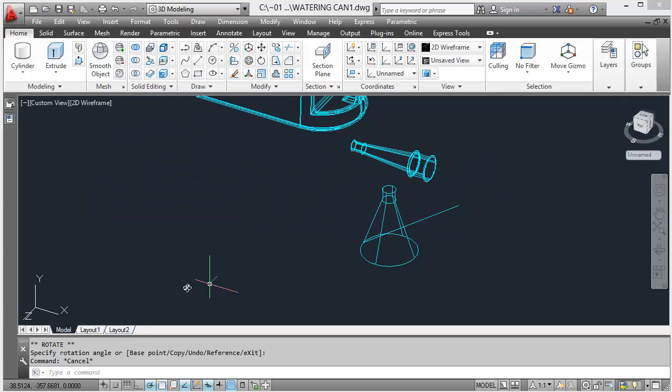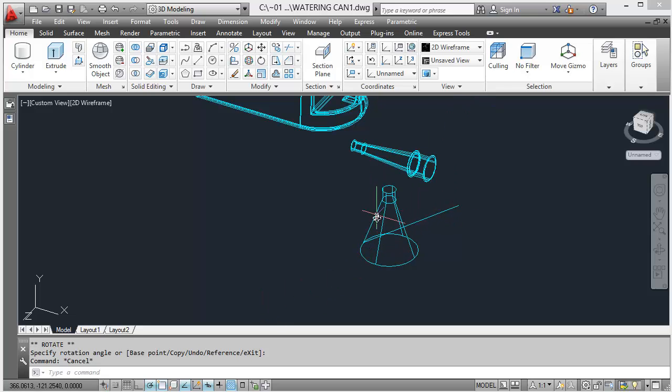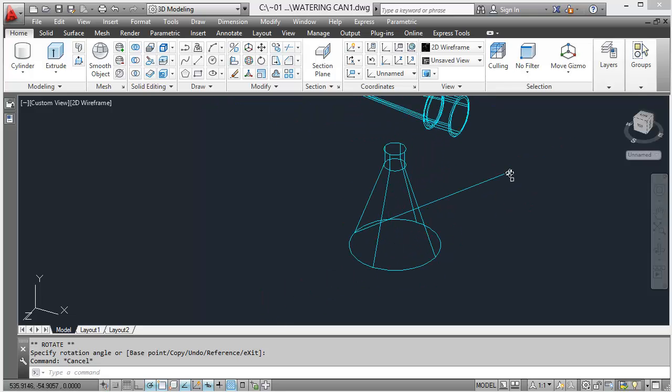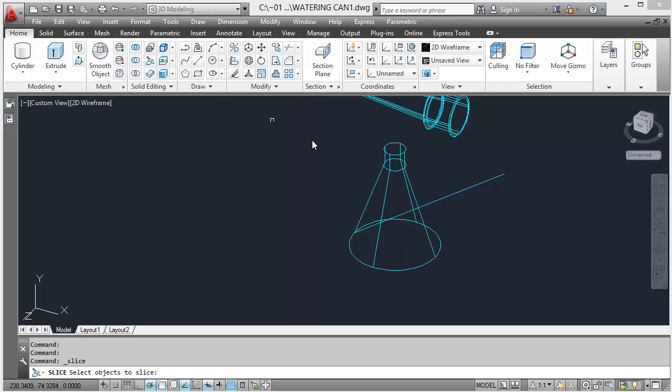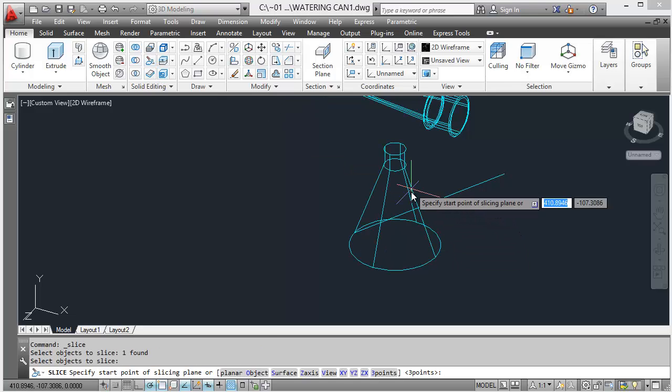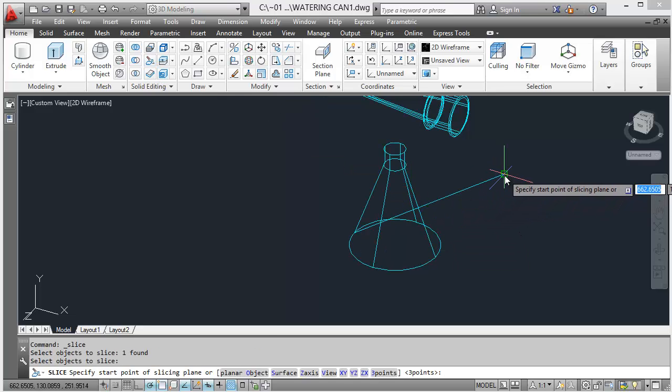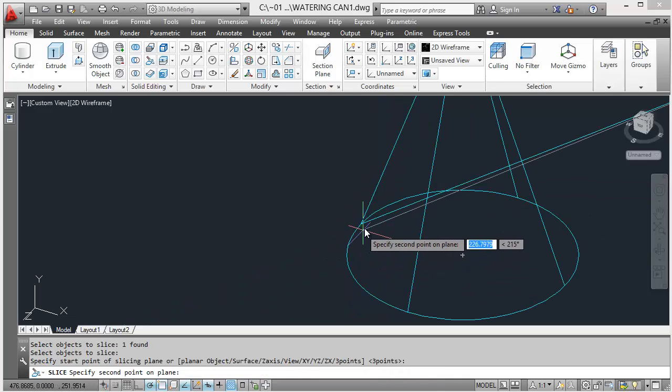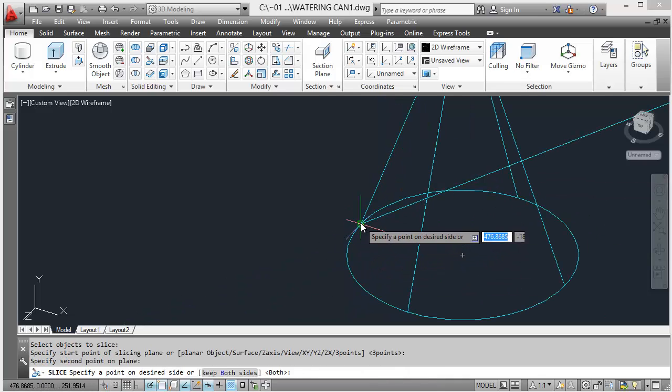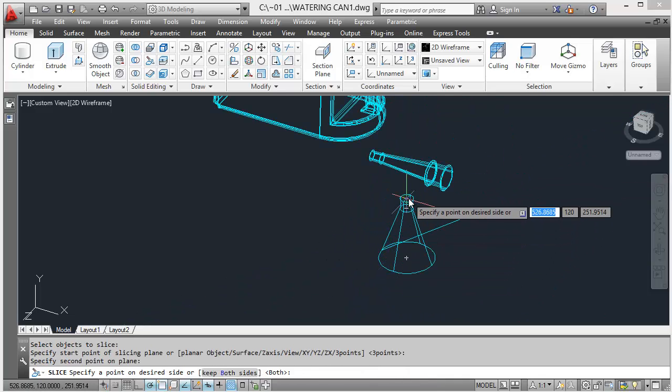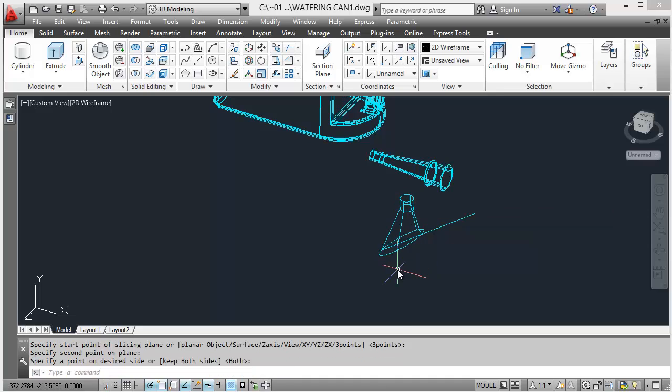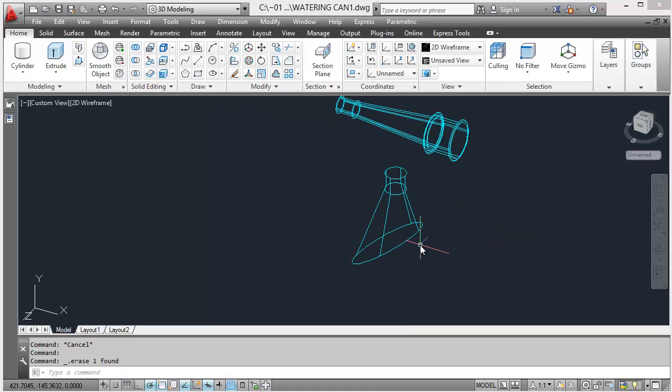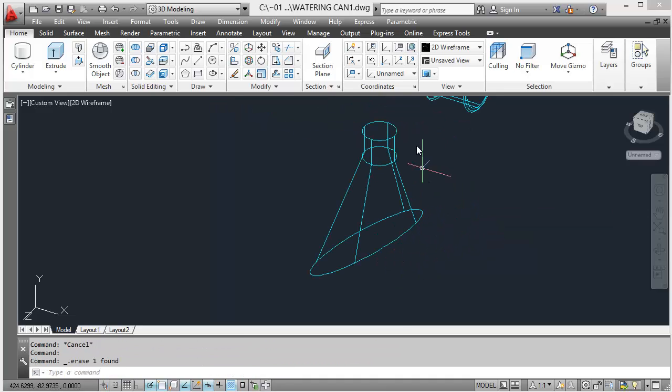The slice plane I think is infinite, it's just two points on a plane and then keep the bit that you don't want. So choose slice. Slice, choose the object, hit enter. Specify first point on slice plane, specify the second point on slice plane, choose the bit you want to keep. Nearly done.